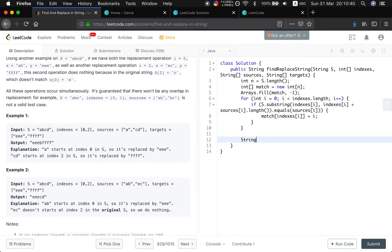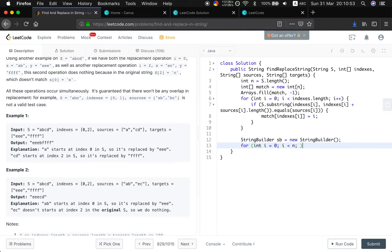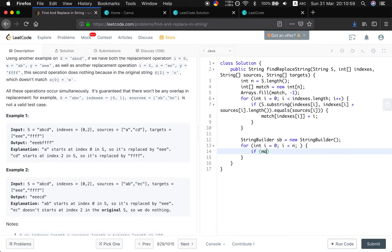And then, we will use a StringBuilder to generate our result. We will use i equal to 0, i less than n. And then, we do not write the condition for the update. How to update this i? There are two cases.